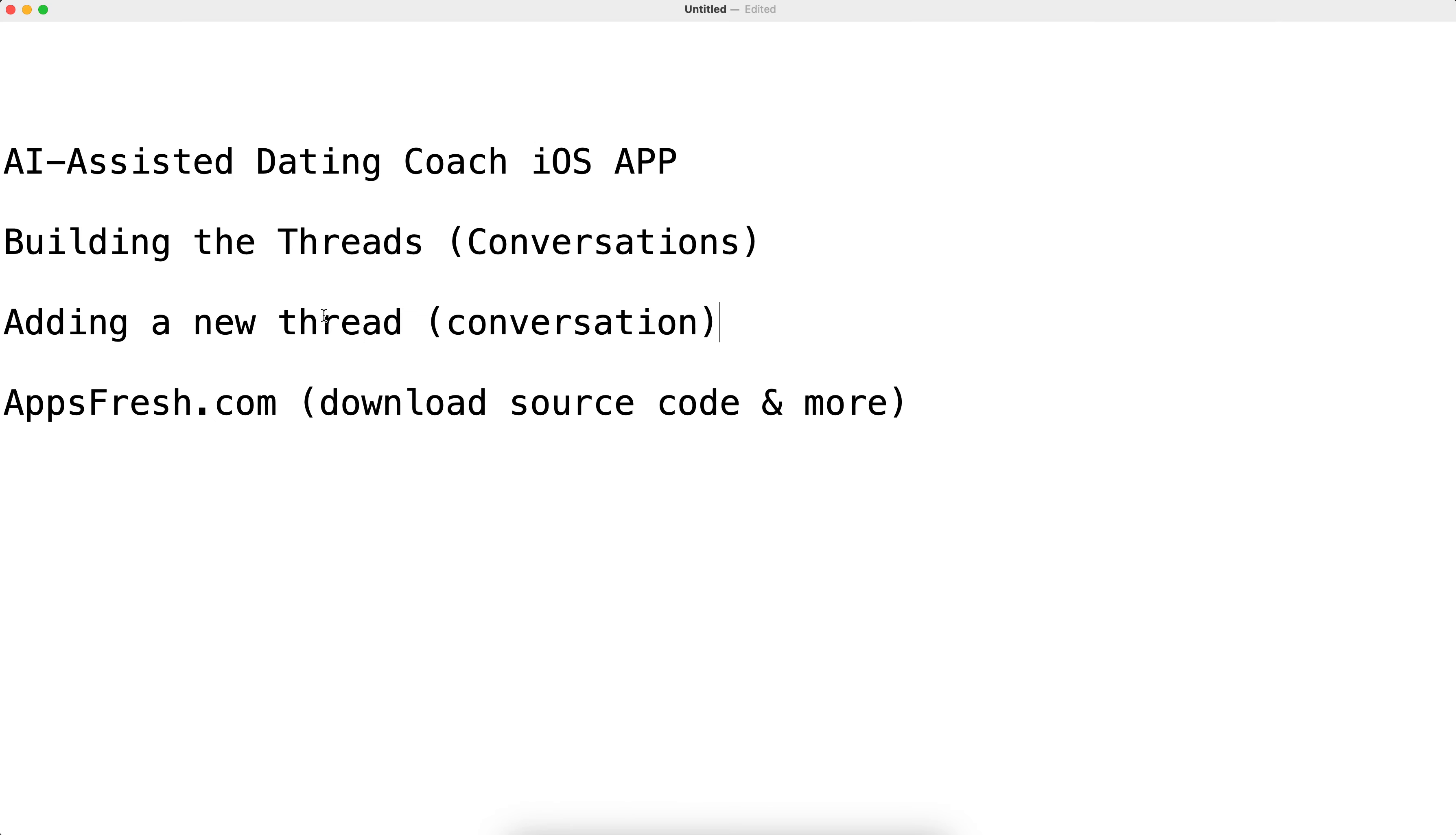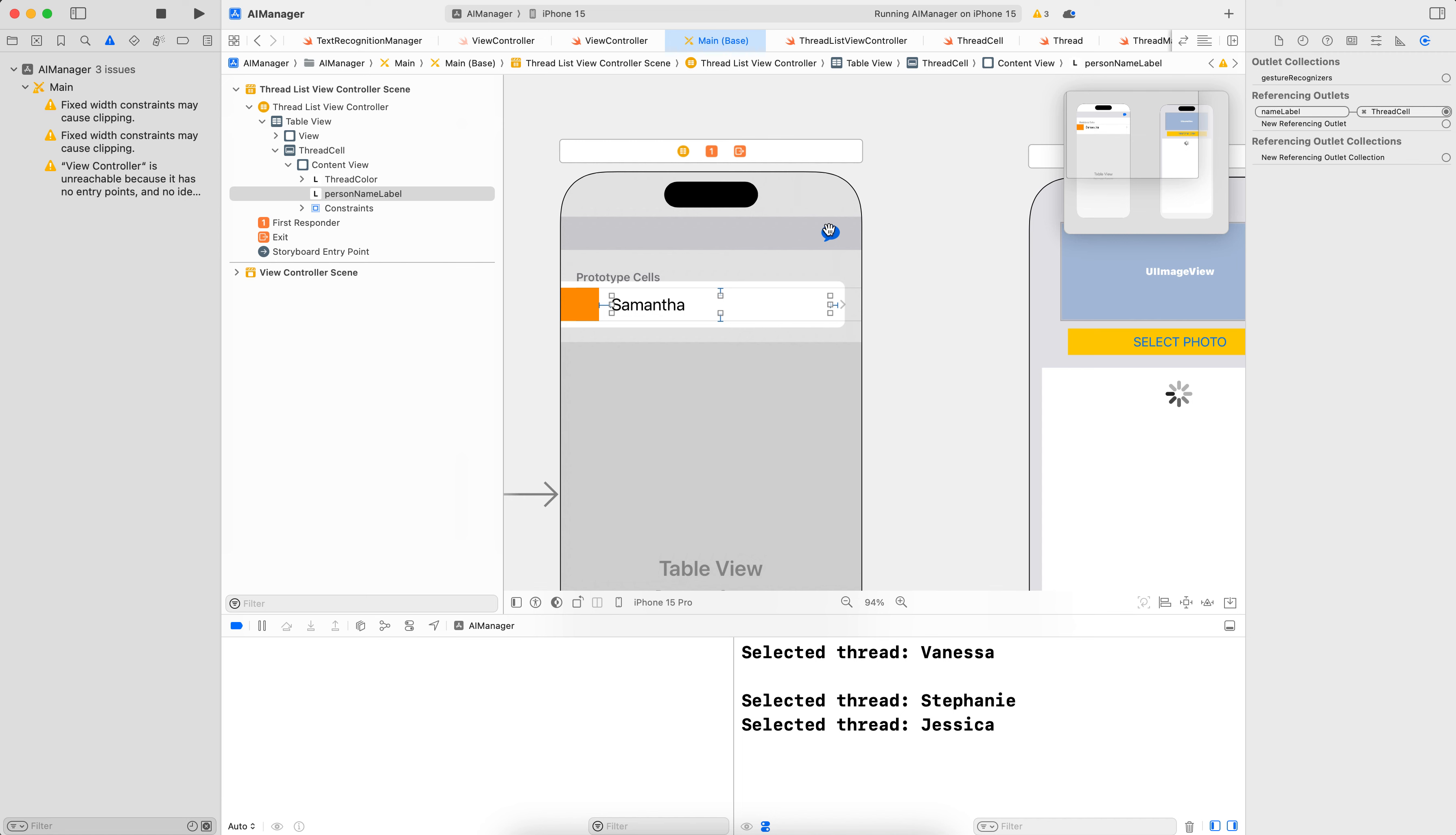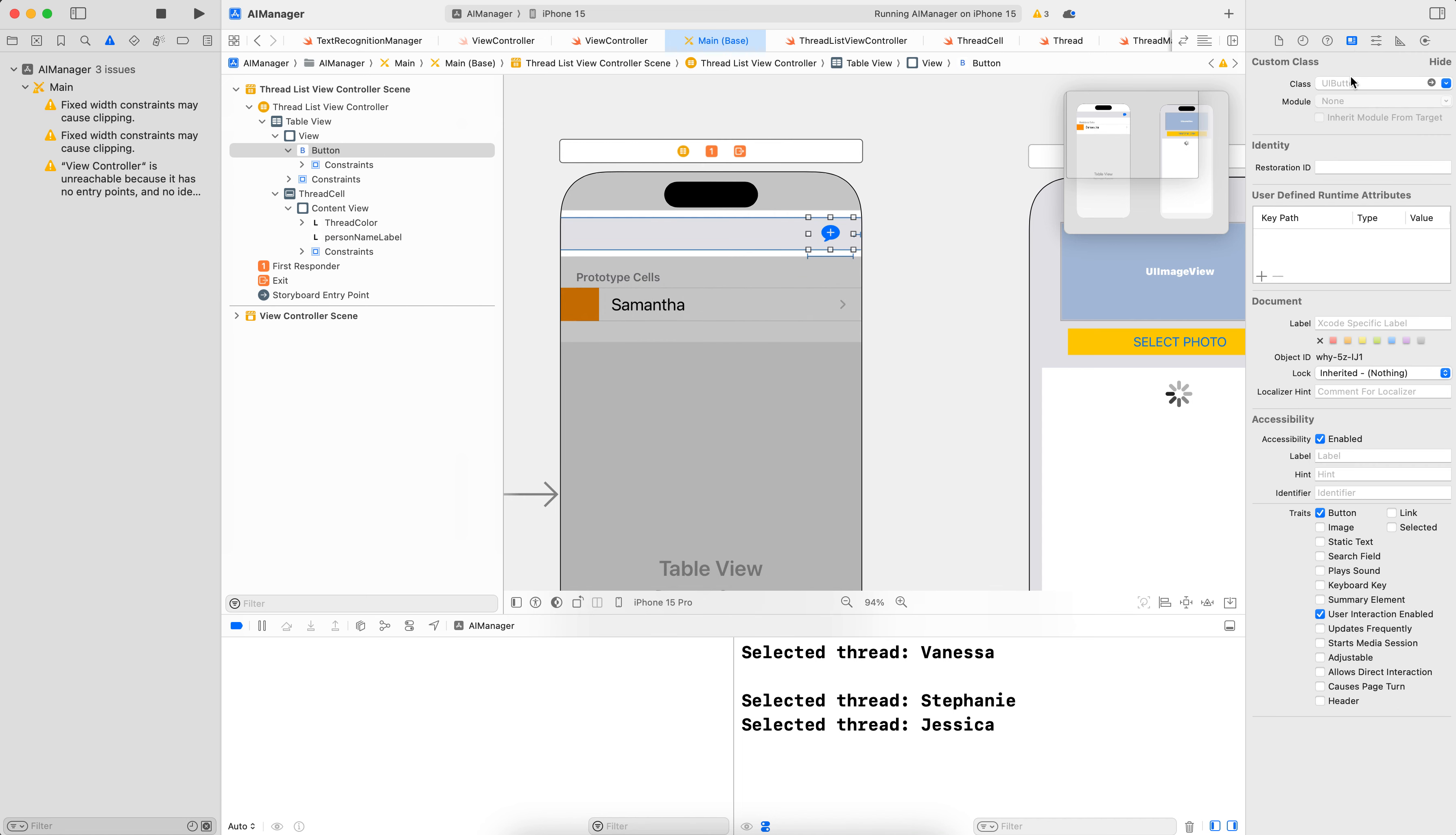In this lecture, we're going to create the code to add a new thread or conversation into our threads. In order to do that, the user needs to click on the plus button that we have added here. That is a UI button, and that would trigger an action inside the class driving the TableListViewController.